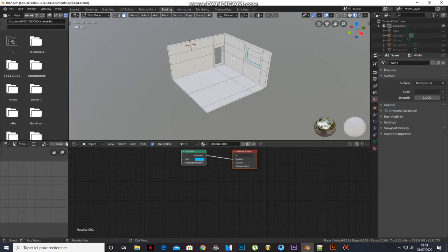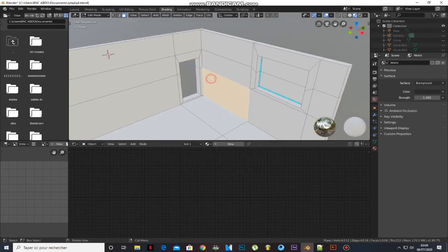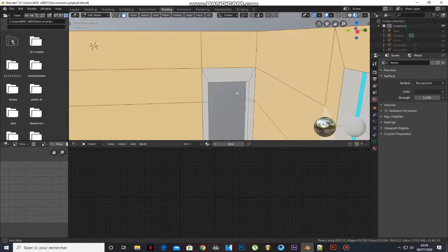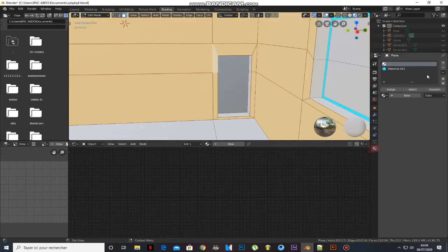Go to edit mode and select the faces. Add a material and click Assign.